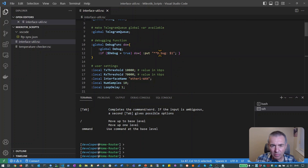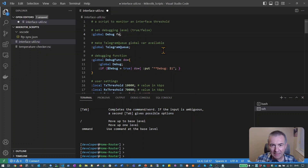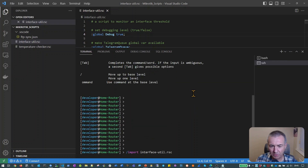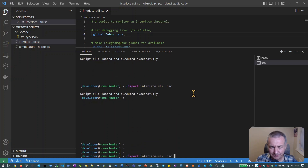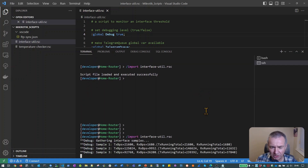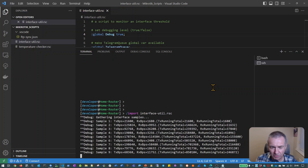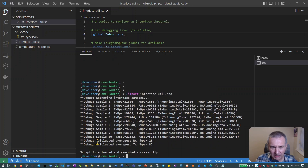Let's enable debugging so we can see what's going on better. We'll change debug to true, save that, and run it again. This time you can see we're actually gathering the data — we're doing 10 samples. Then at the end we see the calculated values of 25 kilobits per second and 87 kilobits per second. There's nothing beyond that because the levels are so low they're not going to register anything or create any alert.